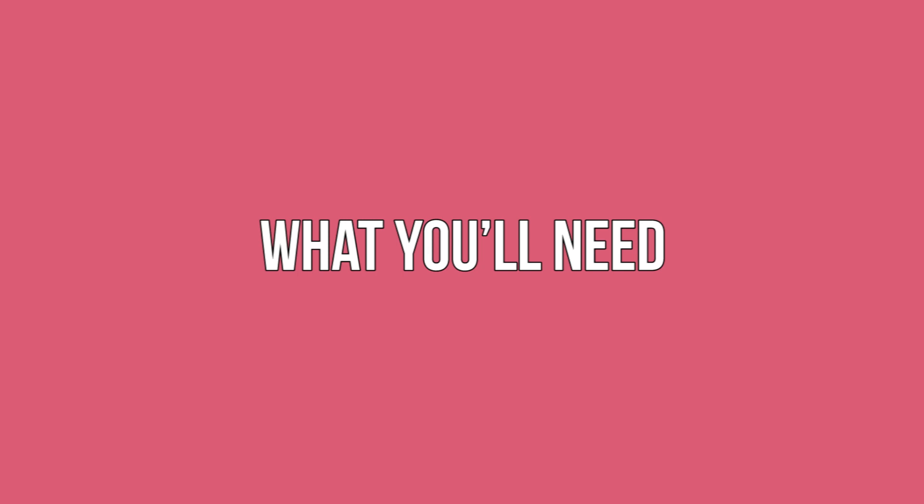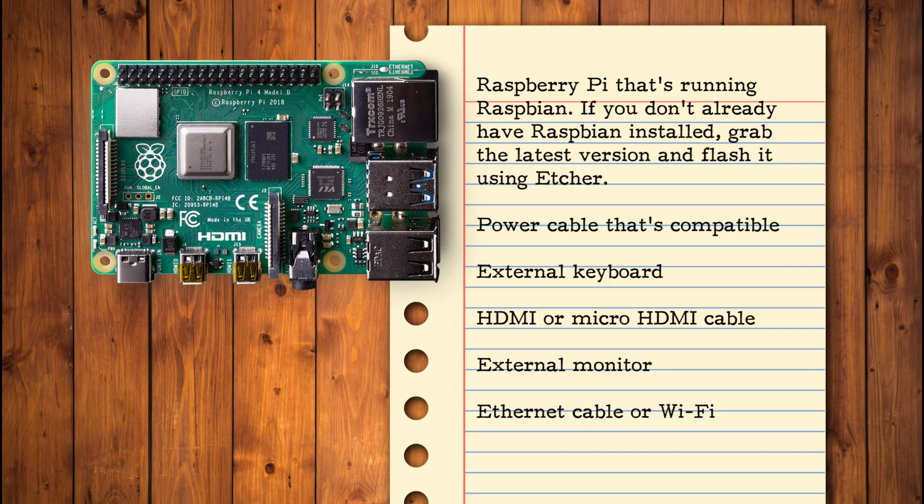What you'll need: To complete the tutorial, you will need of course a Raspberry Pi that's running Raspbian. If you don't already have Raspbian installed, grab the latest version and flash it using Etcher.